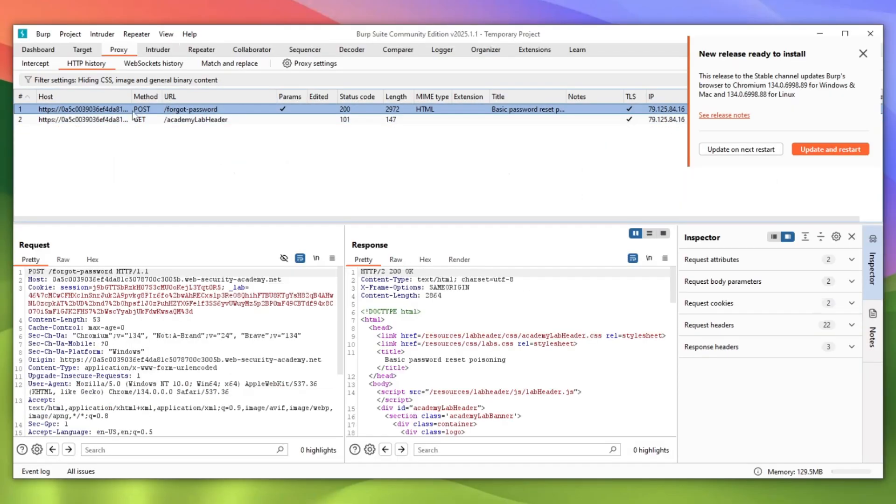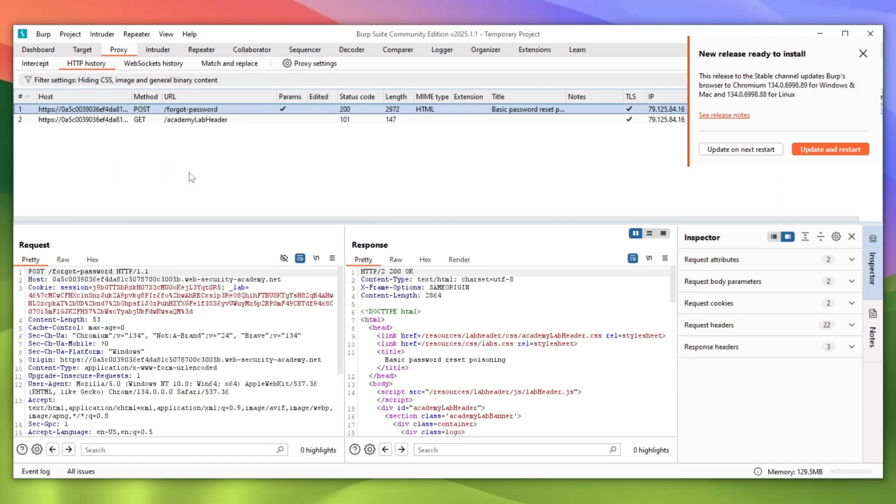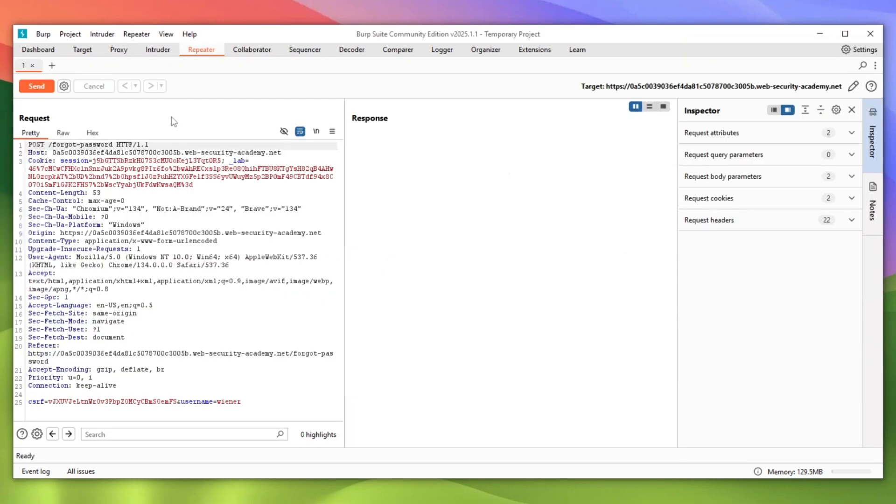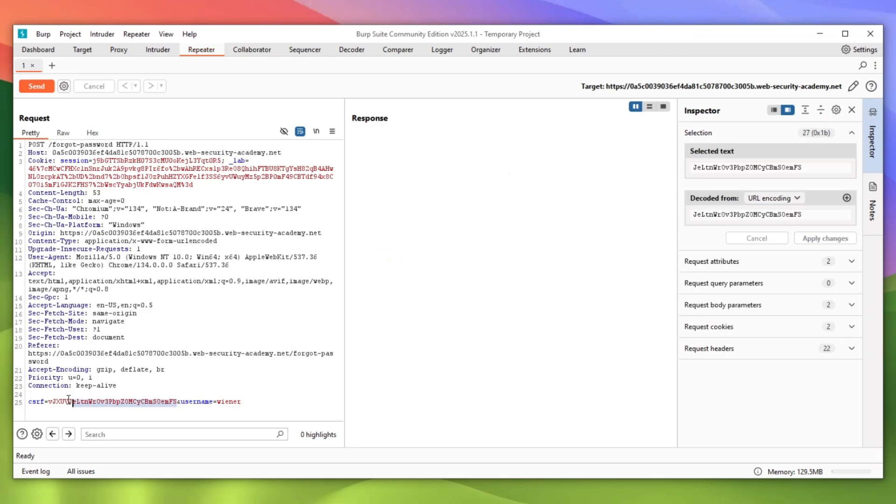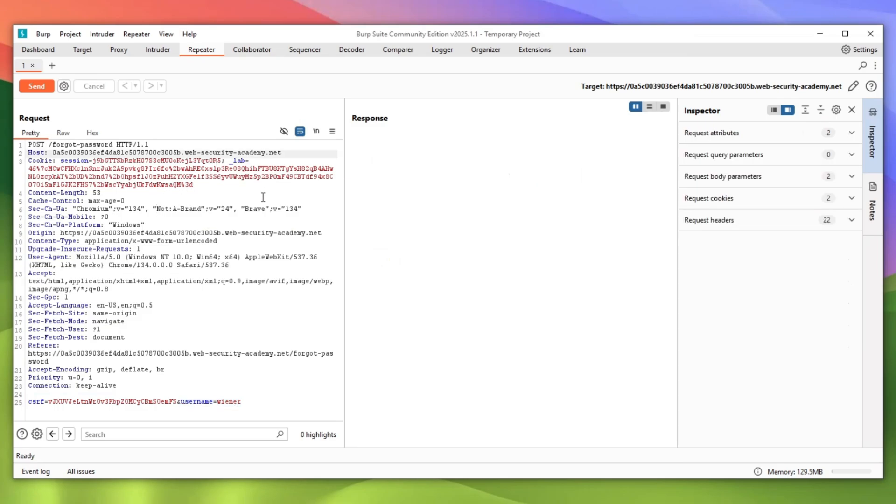As you can see it has been sent. Let's go back to Burp and as you can see there is a forgot password. Let's right click on it and then click move to repeater. Okay, so here is how it all looks like. We have a CSRF token and we have a username which is equal to our username which we have supplied.